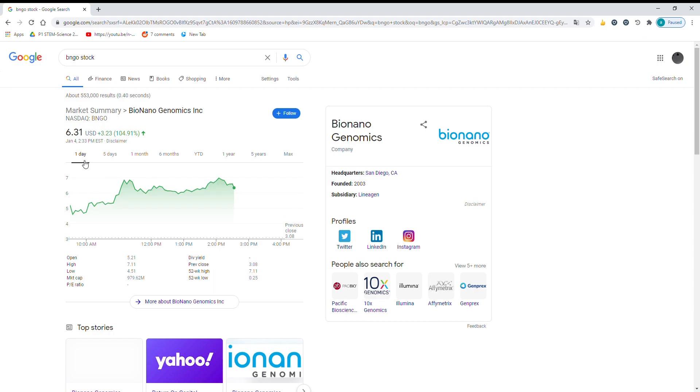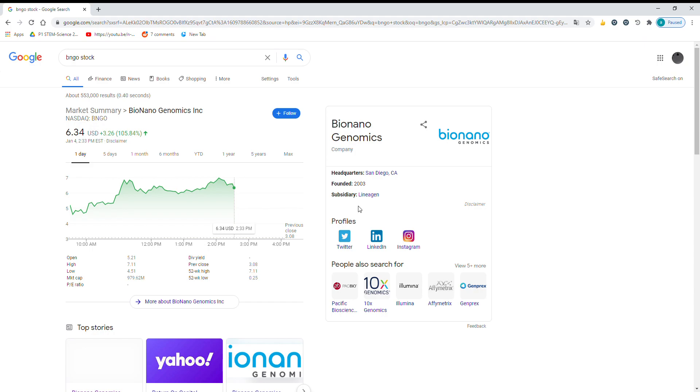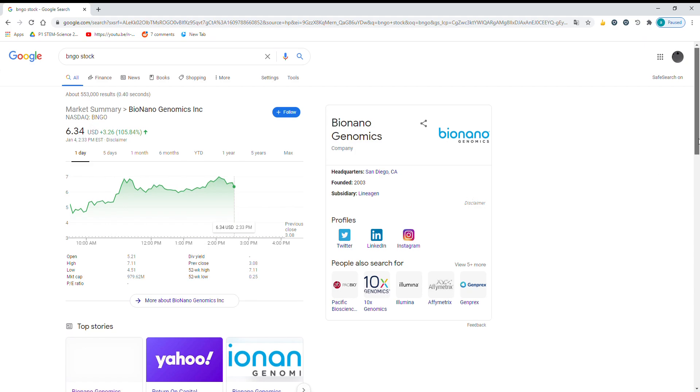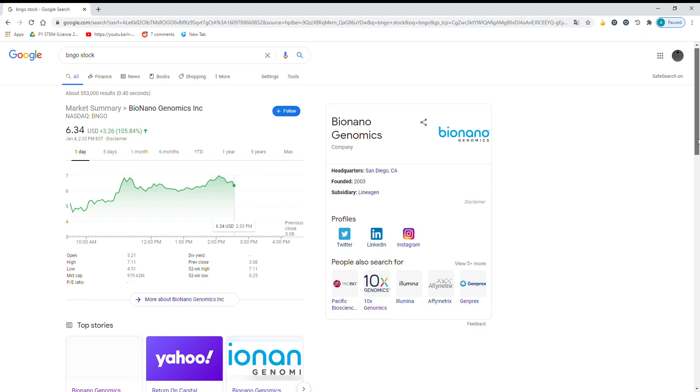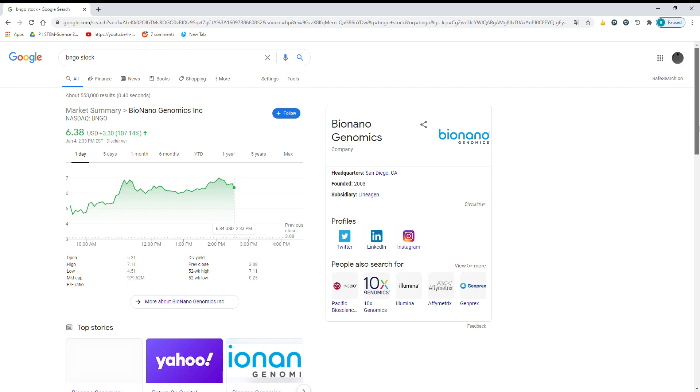The reason they're up 105% today is not for no reason. It's because there was research that they let out that said...